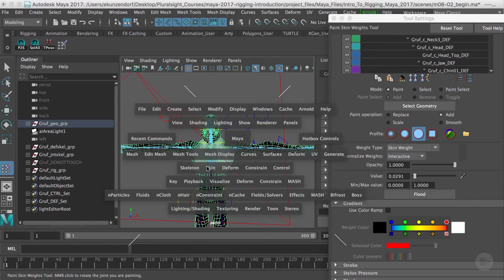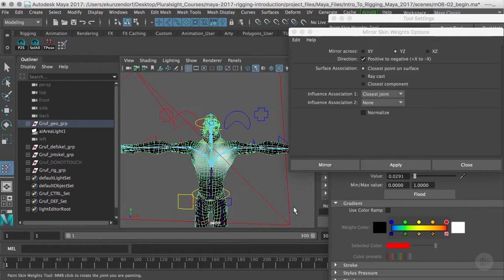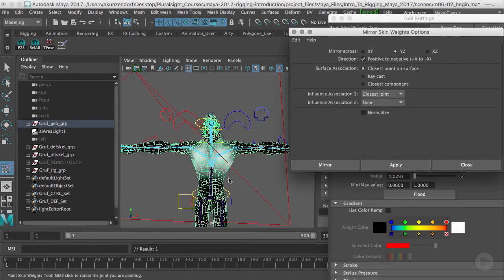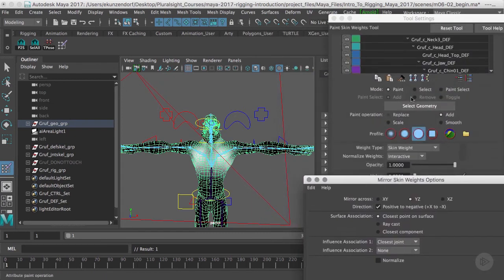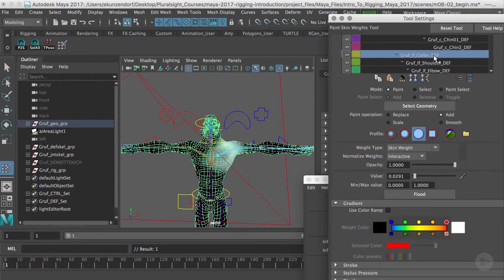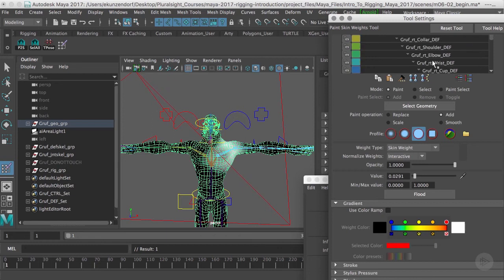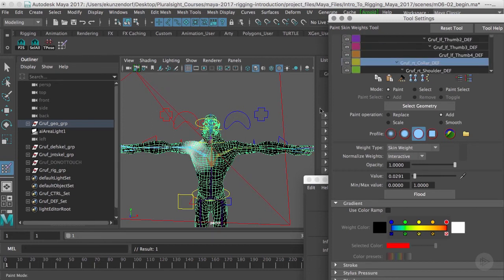I'm going to go back to frame one and I will go to mirror weights. Let's see if this works with just this selected - apply. Yep, that mirrors it and it should mirror all of the weights. So if I go to the c-spine, left collar, and right collar - yep, that's pretty well mirrored.